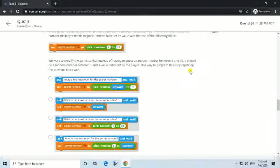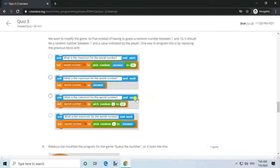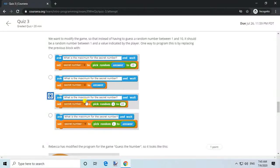Question 7. In the game 'guess the number', we have defined the variable 'secret number', which corresponds to the number the player needs to guess, and set its value with the following block. We want to modify the game so that instead of guessing a random number between 1 and 10, it should be a random number between 1 and a value indicated by the player. One way to program this is by replacing the previous block.